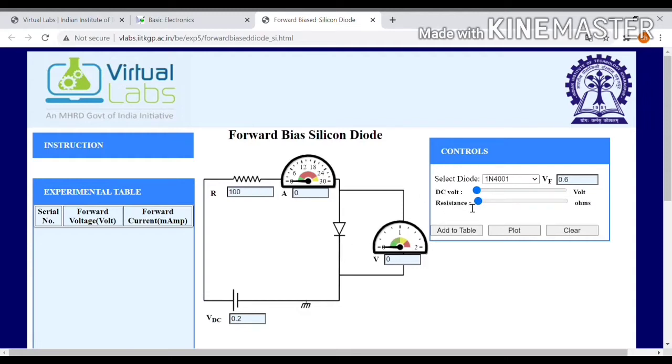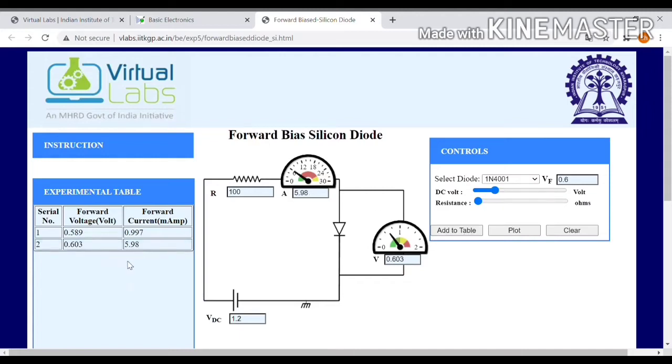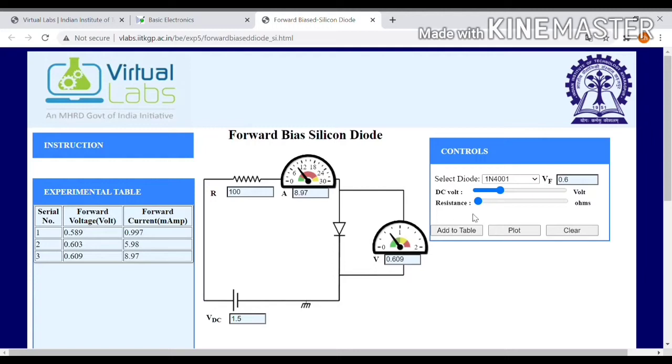Voltage equations are constants and DC voltage. Have to slightly increase the DC voltage and tap to table and some values will show forward voltage and forward current. In DC voltage, some have to increase, add to table, and after, again same process. Slightly more DC voltage and add to table.